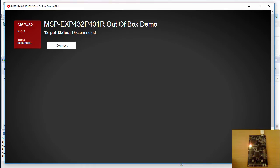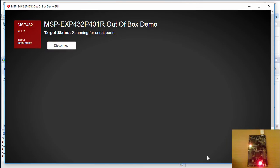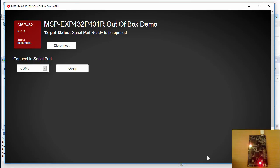Once the GUI is open, I can connect the GUI to the Launchpad using the Connect button. Once the connection has been established, I can open a serial connection to the Launchpad. The GUI usually detects the correct serial port and provides it as the default option.